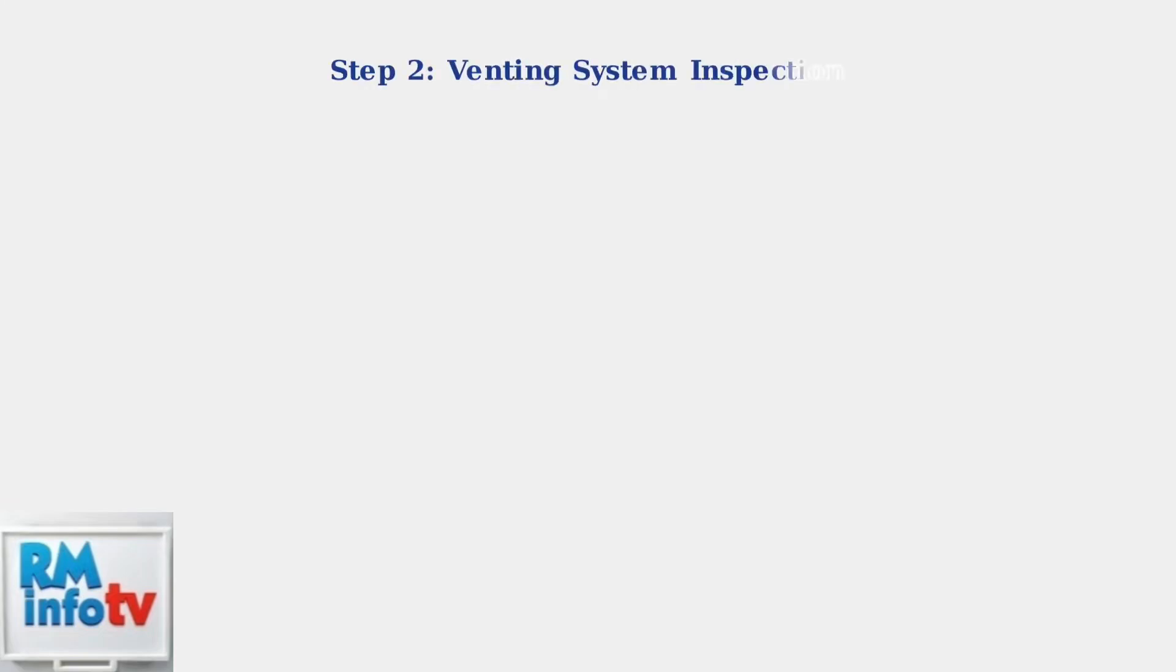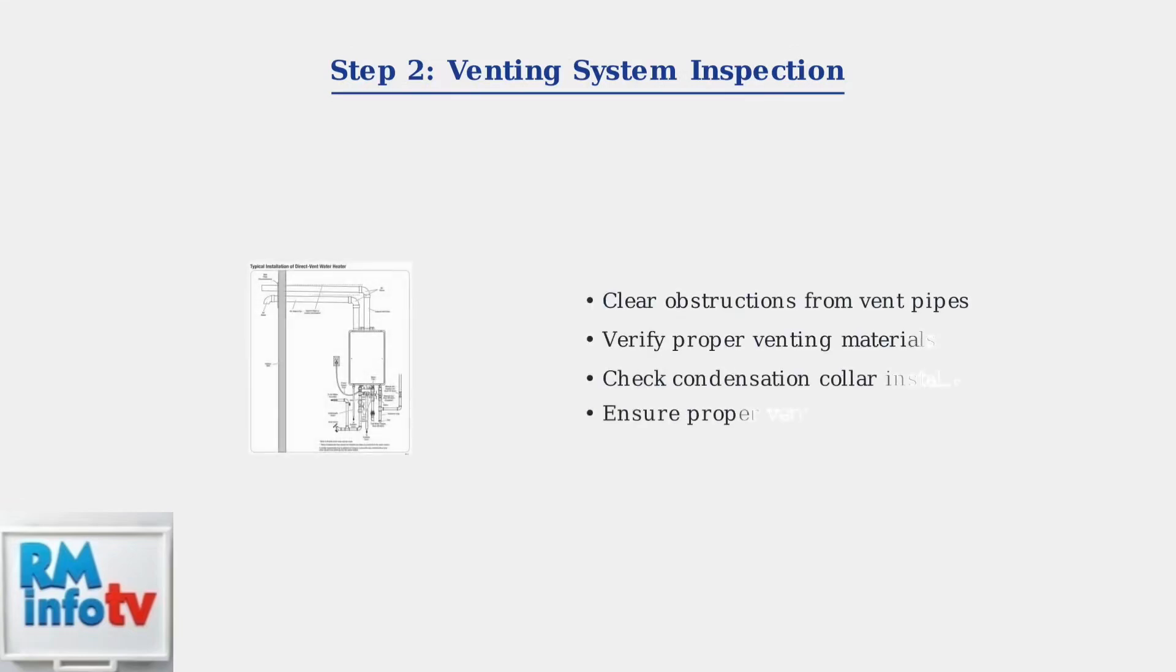The venting system is critical for proper operation. Inspect the vent pipes for any obstructions or blockages. Ensure the venting system meets installation requirements with proper materials and correct condensation collar installation.